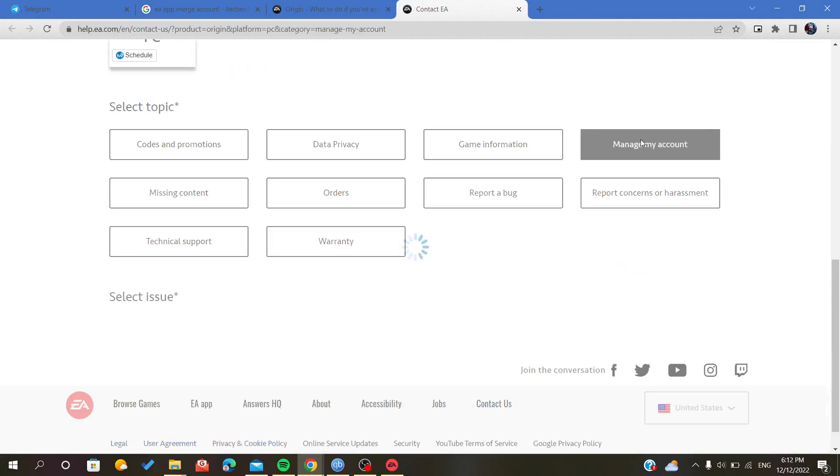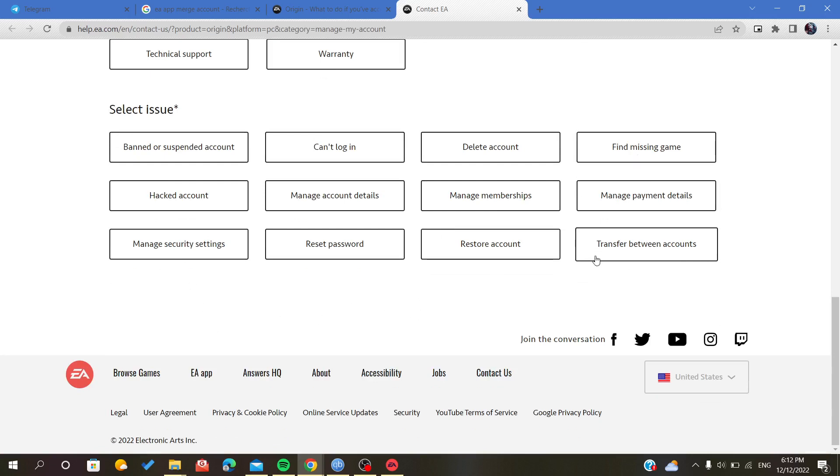We click on manage accounts, then it is transfer between accounts or just manage account details.